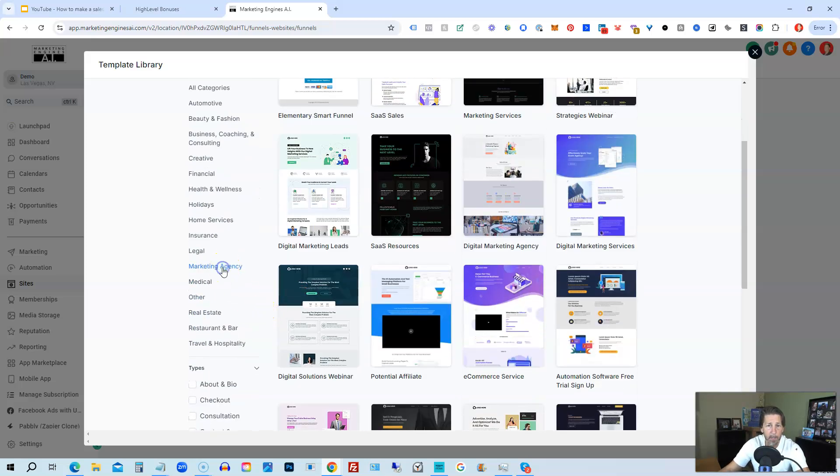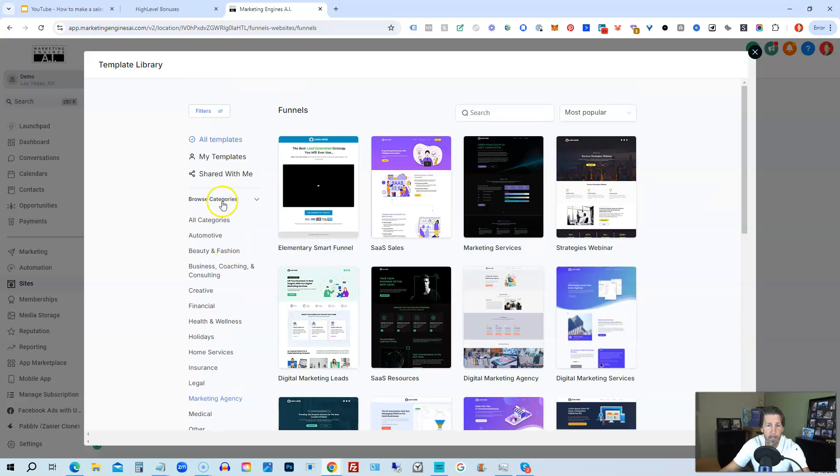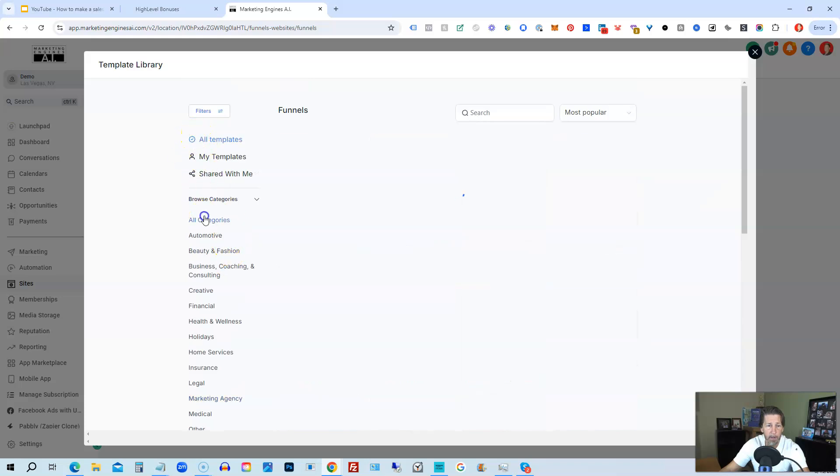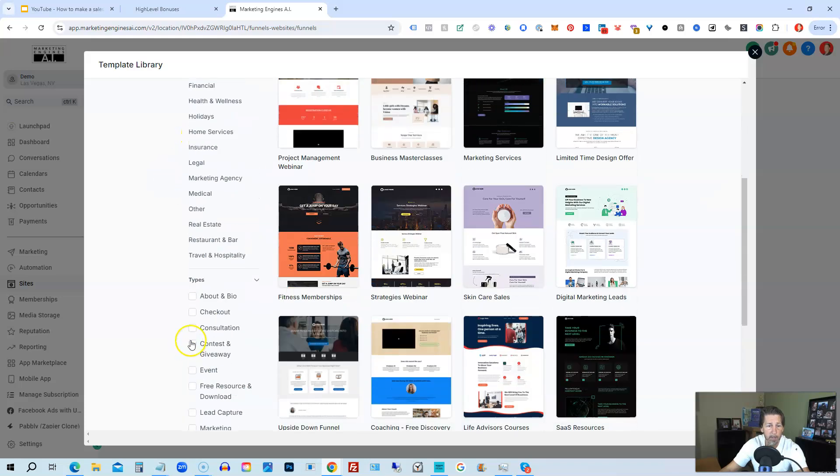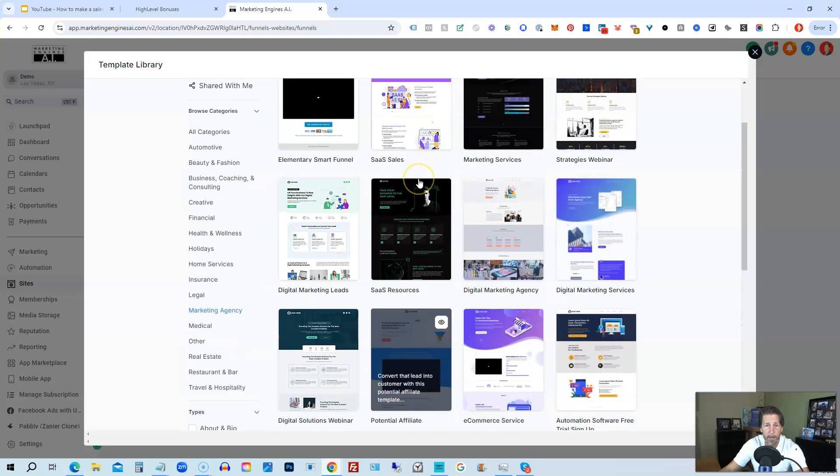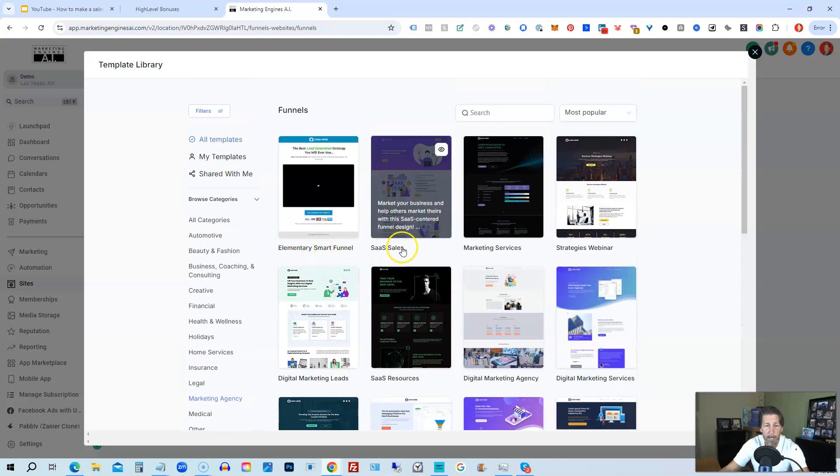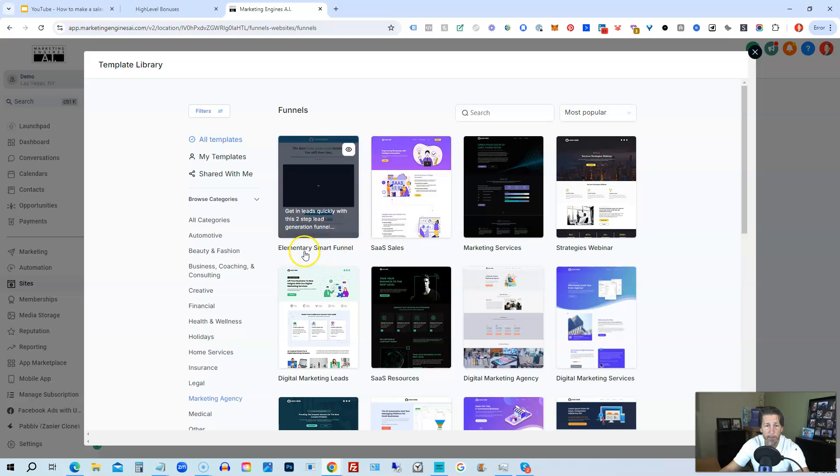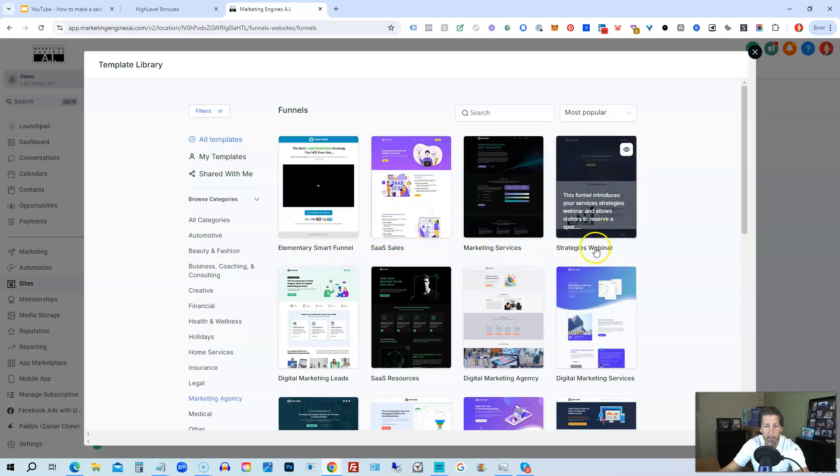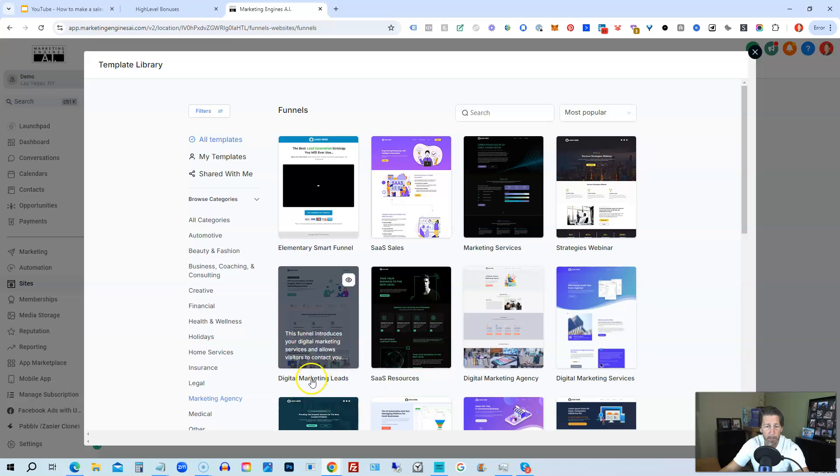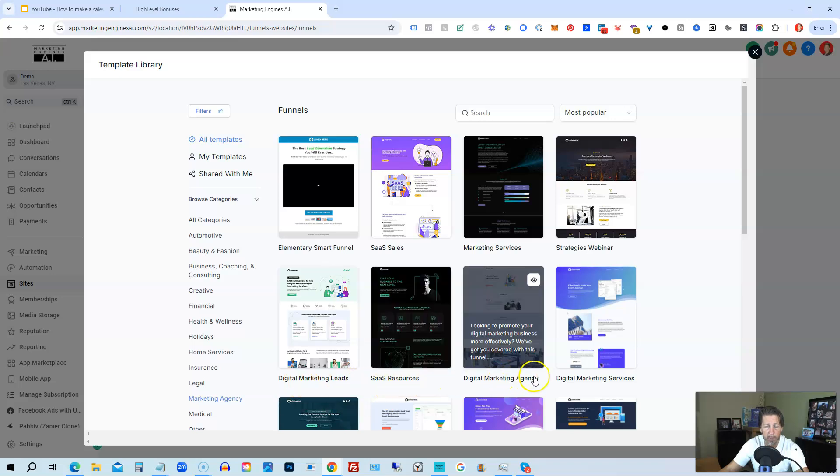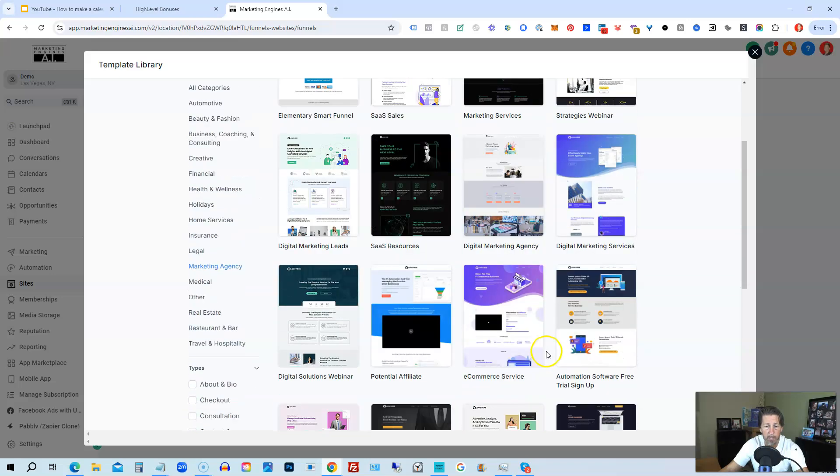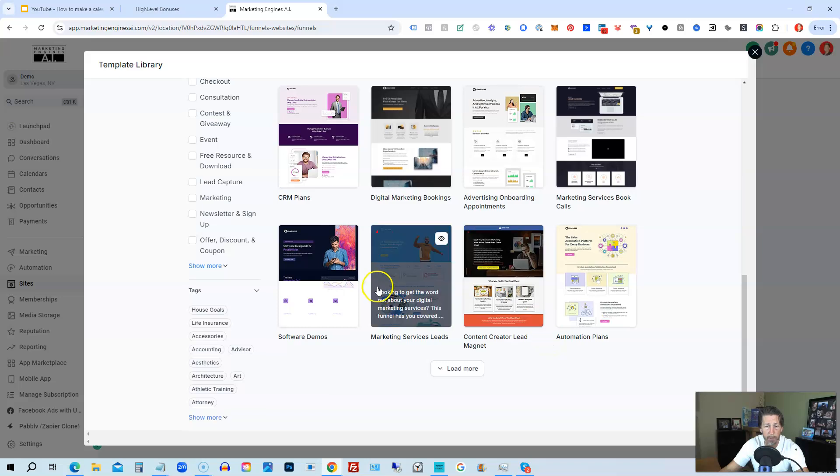Now if it says something like this, it's because solar is also still in here. We'll just remove solar and then we'll click back on Marketing Agency again. Let's go back to All Categories first, now let's go back into Marketing Agency. And there you have it. We have Elementary Smart Funnel, SaaS Sales, Marketing Services, Strategies, Webinar, Digital Marketing Leads, SaaS Resources. All these are available to you to choose from.